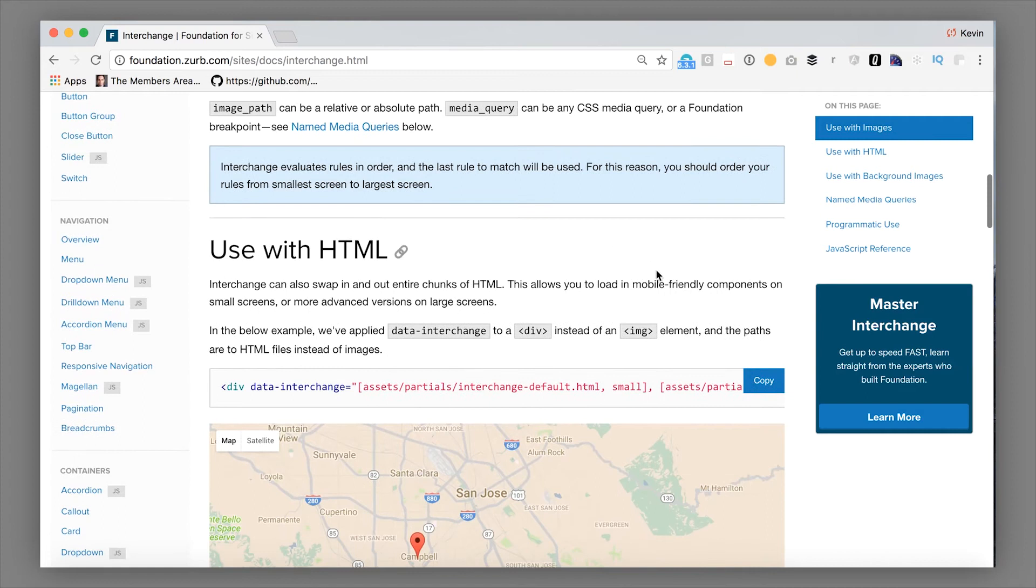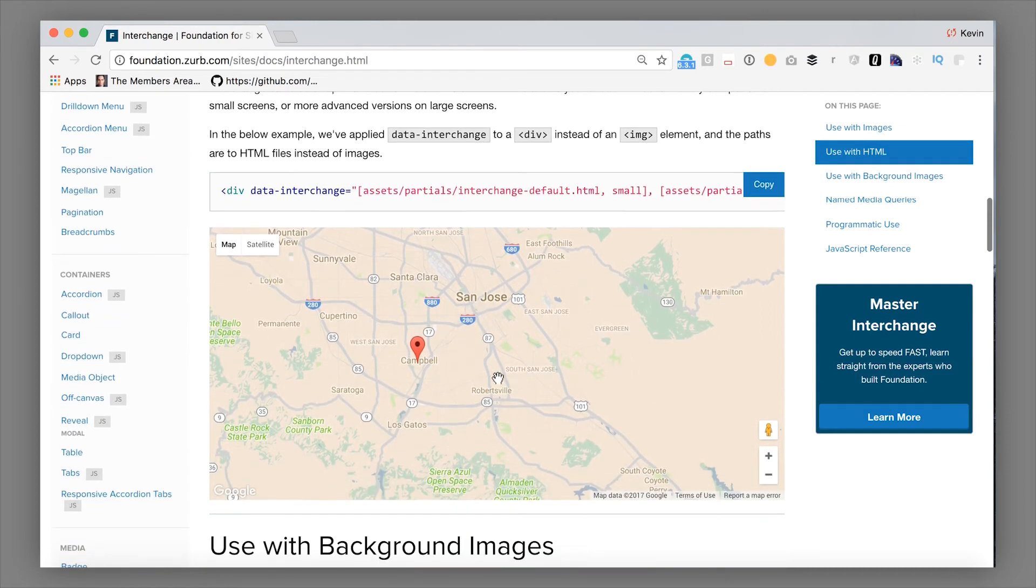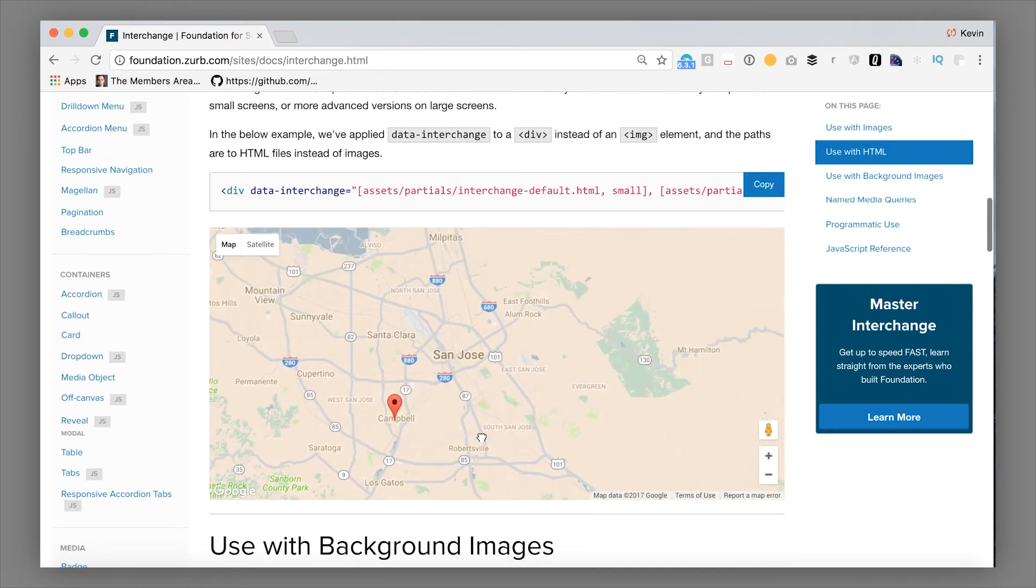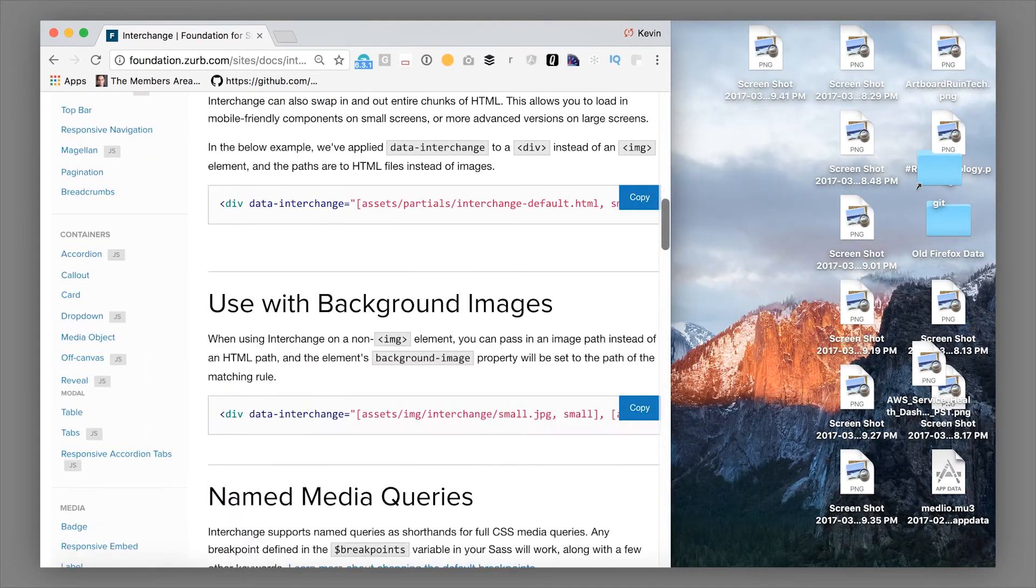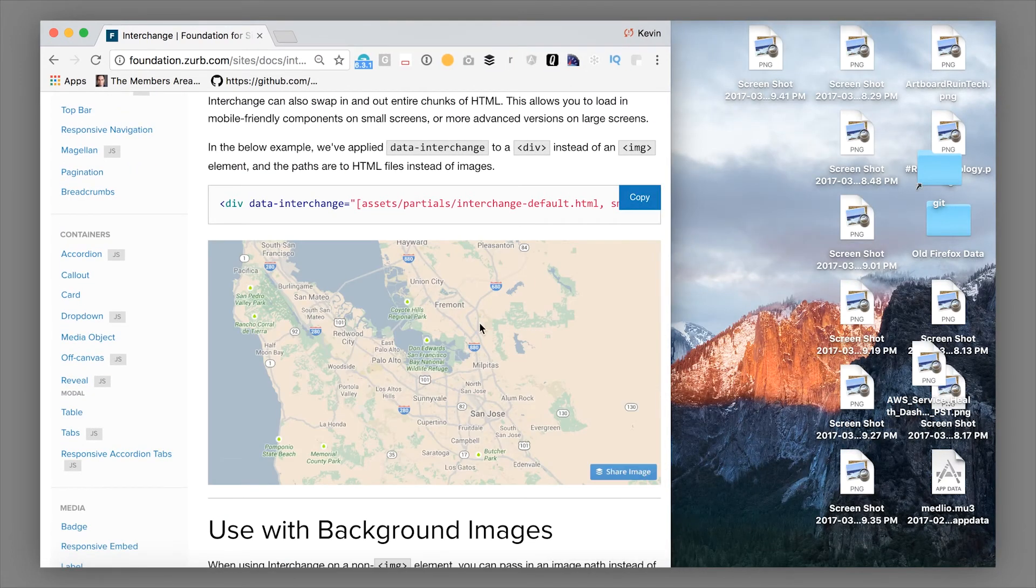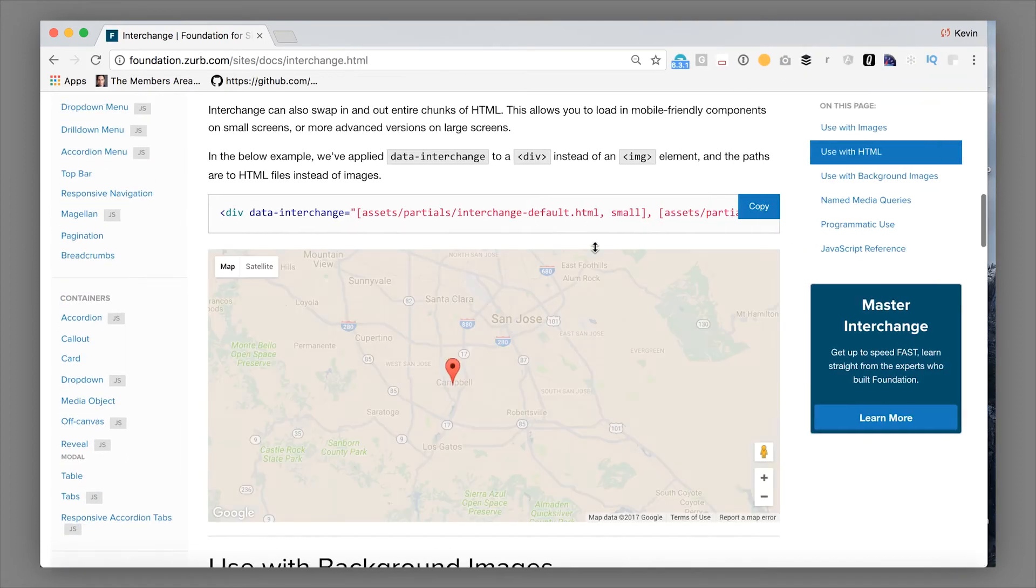You can also use this to swap in entire chunks of HTML. So, for example, on a large screen, you might want an interactive map. This map is just a Google embed. But on a smaller screen, that can be a little awkward. You might want to have an image that links to a map instead. So you can use interchange to do that. I swap in this image and have it link off to a map.